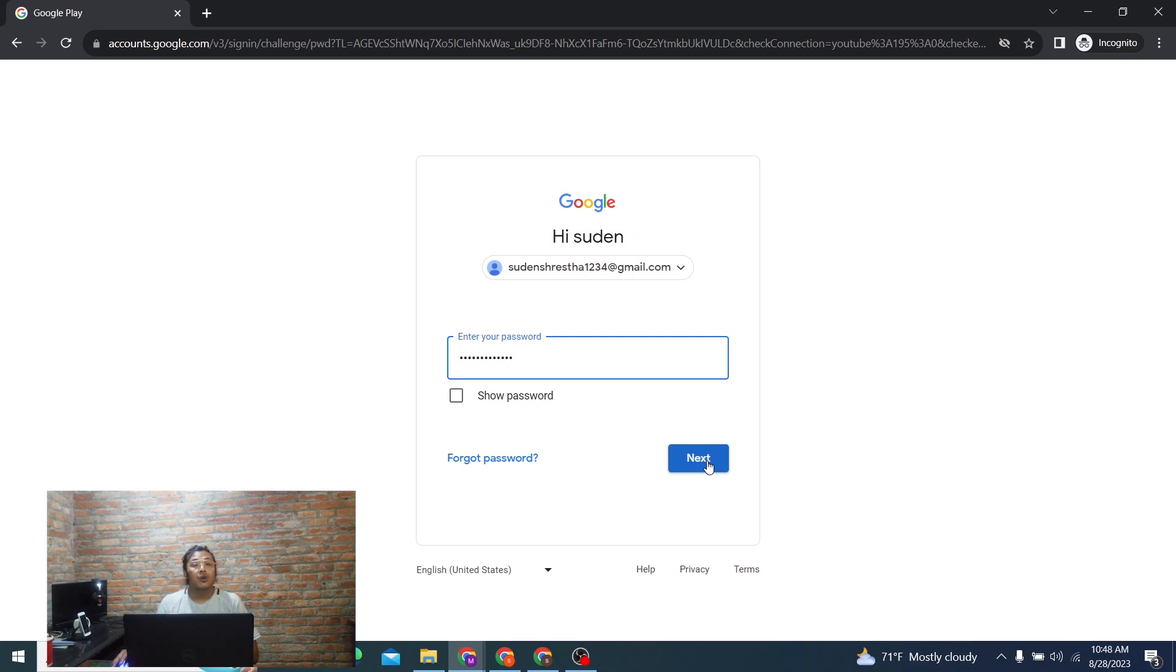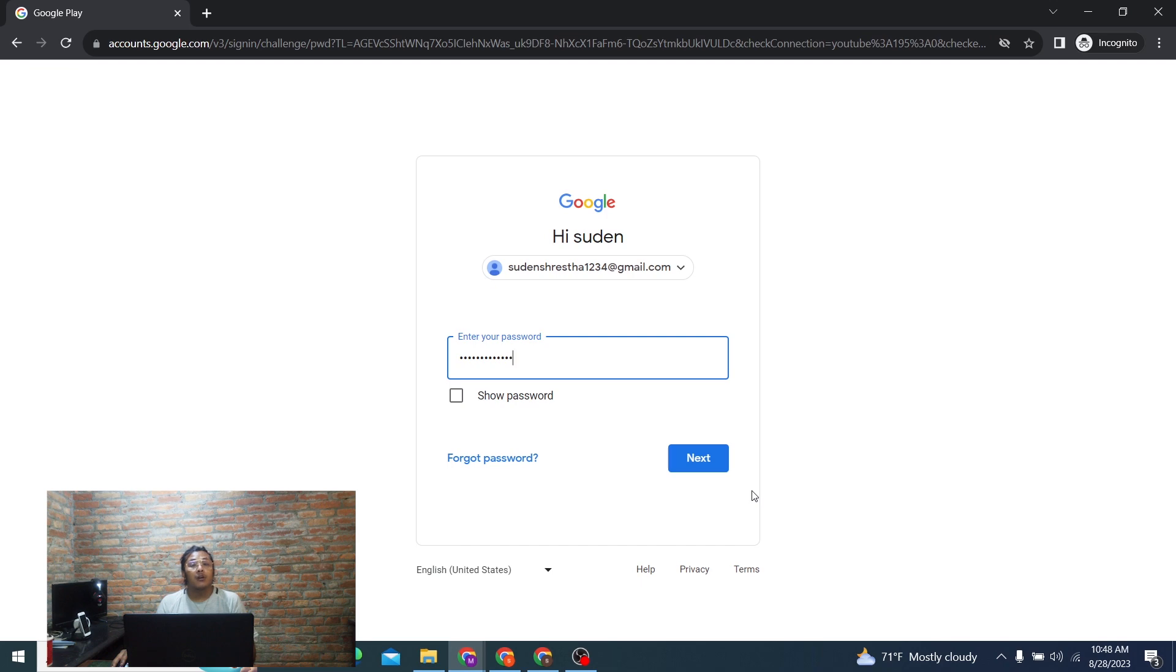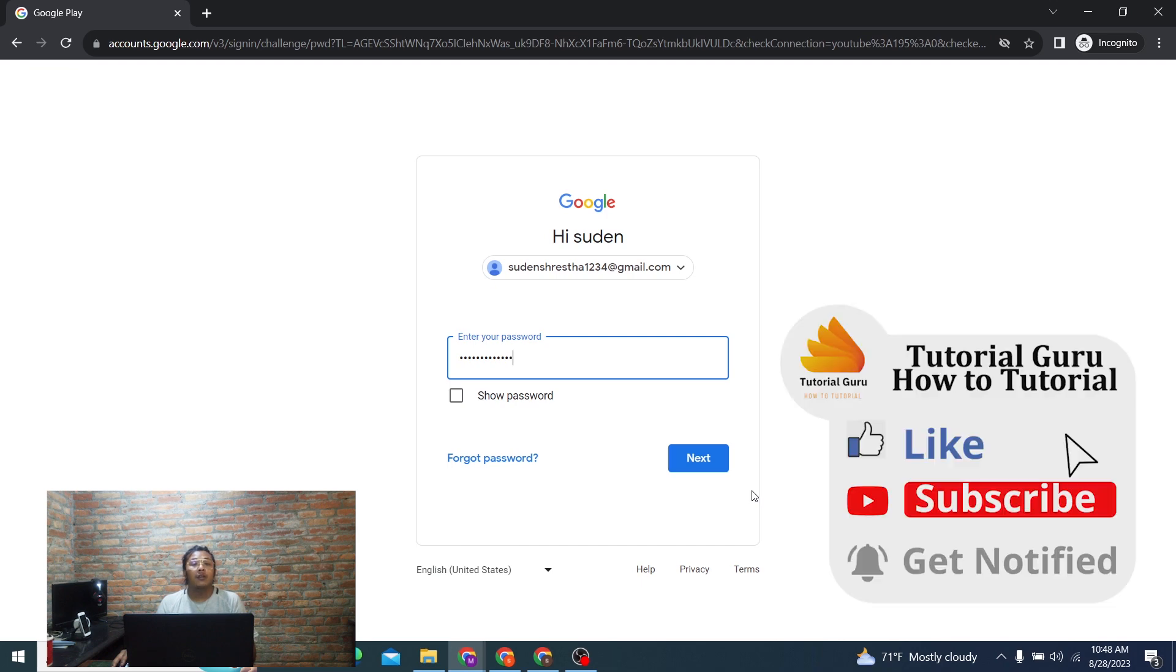So guys, this is how you log into your Google Play Store account online on your computer. If you have any confusions or questions regarding the topic, feel free to comment in the comment section below. Don't forget to like, subscribe, and hit that bell icon for more videos. Thank you for watching guys, peace!